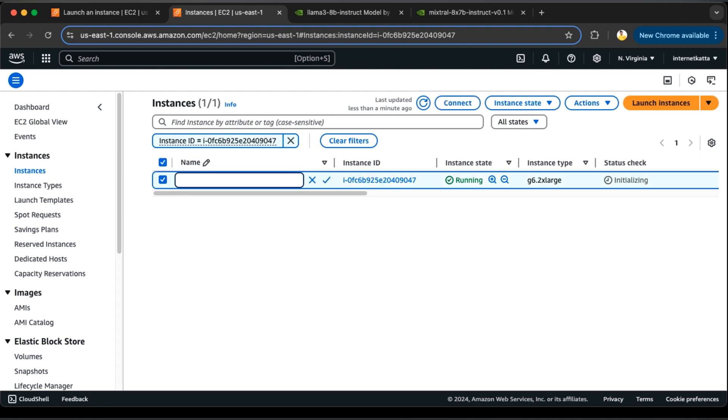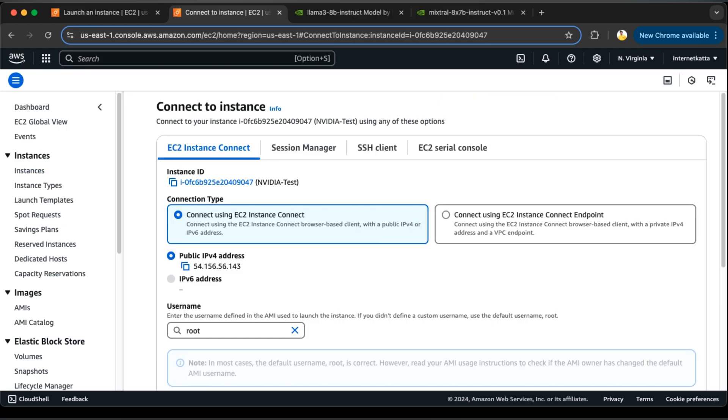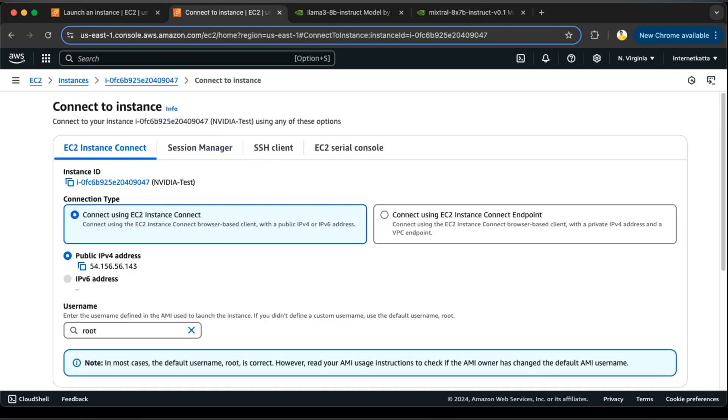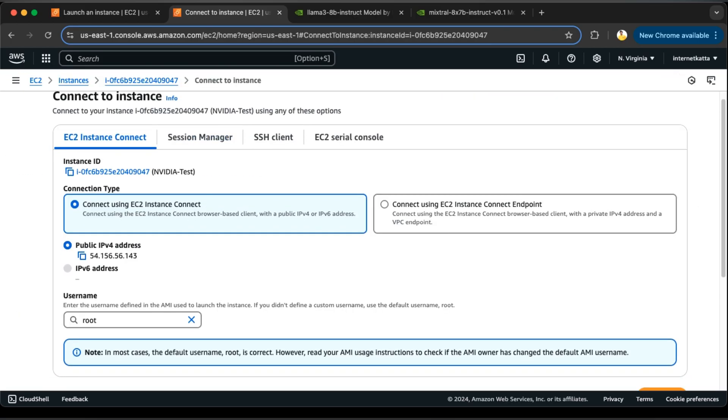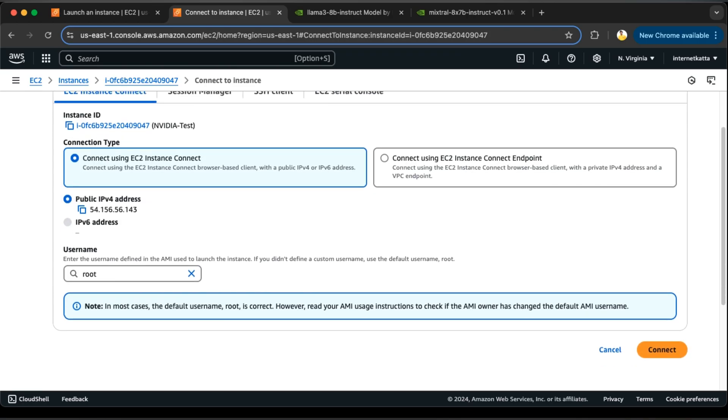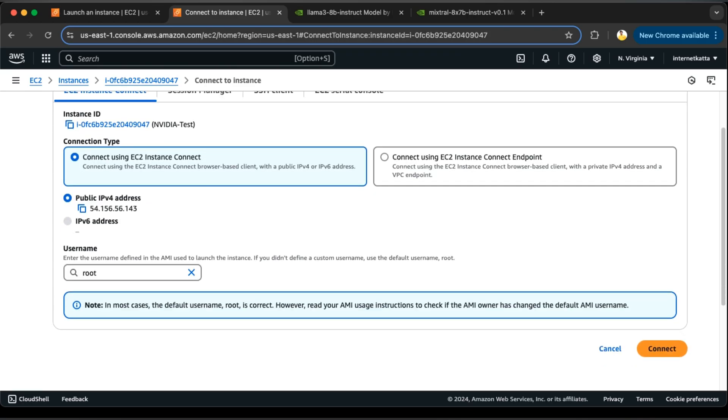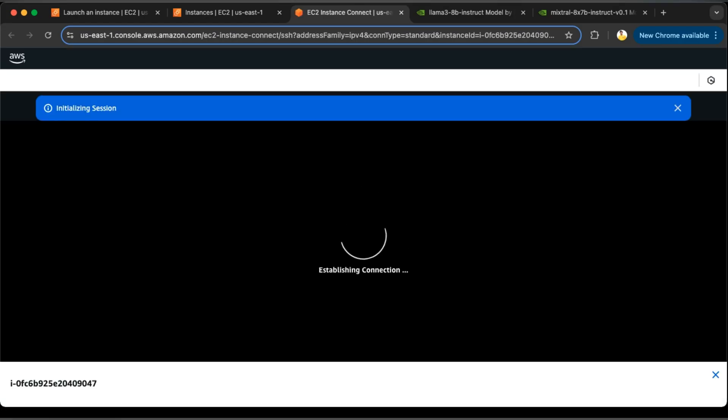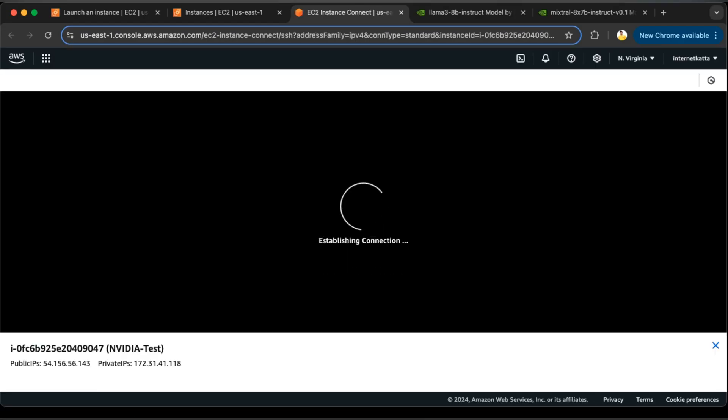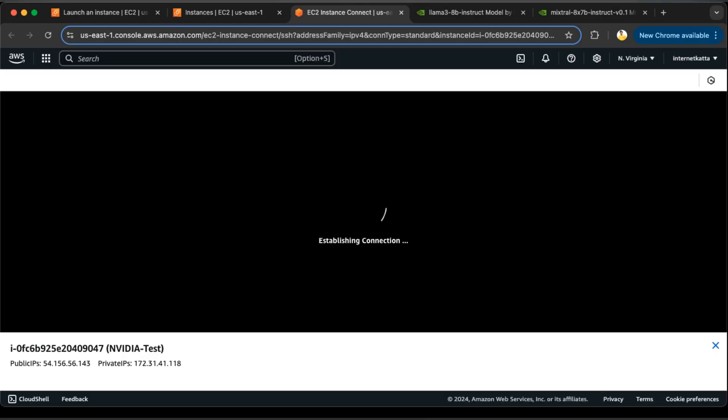We'll give it a name: NVIDIA test. And then we'll click on this and try to connect. As I said, I did not choose the PEM file key, so I will go with connect using EC2 instance connect. If you want to do it using the PEM file, you can always opt for that option. I will select this and go to connect. Once I connect, I will be able to log in inside the EC2 machine.